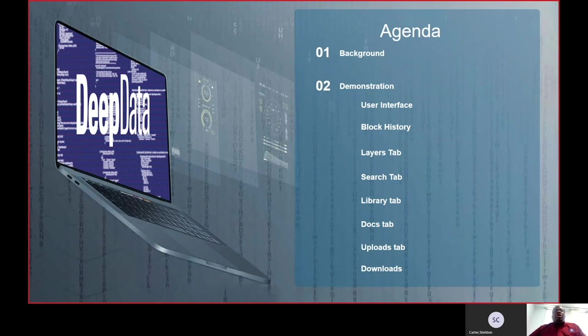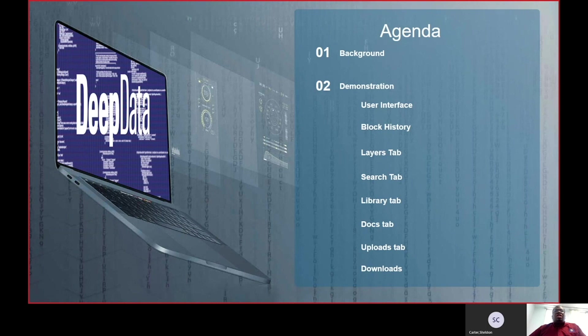This will be followed by demonstrations on the user interface, the block history feature, the layers tab, the search tab, the library tab, the docs tab, the uploads tab, and finally the downloads tab.